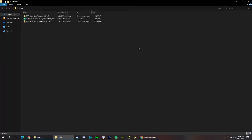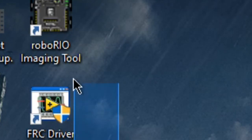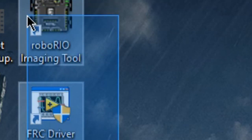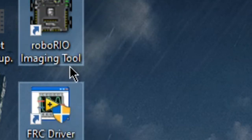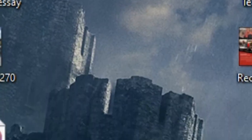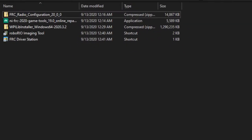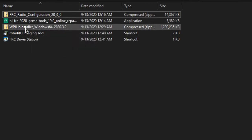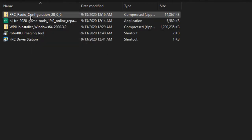Now that I've restarted my computer, we've officially installed the 2020 game tools. Now, if you look at your desktop, you would have installed the FRC driver station as well as the RoboRio imaging tool. So I'm going to drag these two into the FRC3653 folder. Now we can continue with installing the WPI library installer as well as the radio configuration tool.